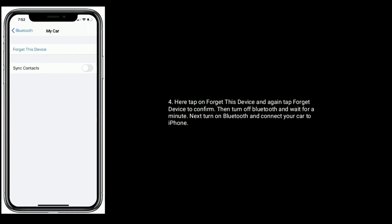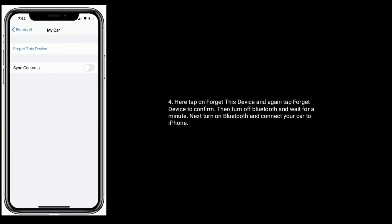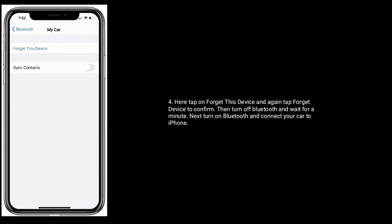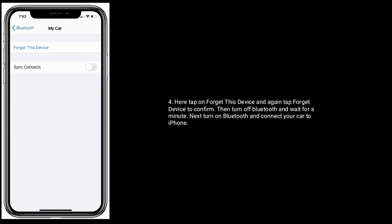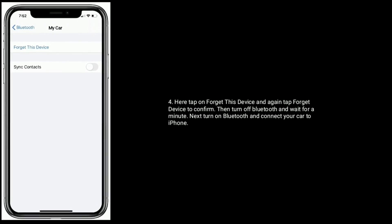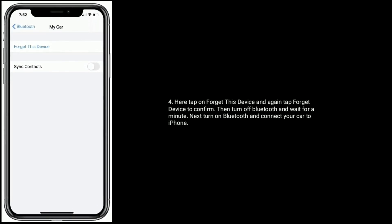And again tap Forget Device to confirm. Then turn off your Bluetooth and wait for a minute. Next, turn on Bluetooth and connect your car to your iPhone.